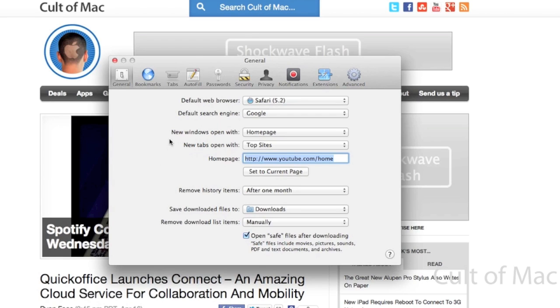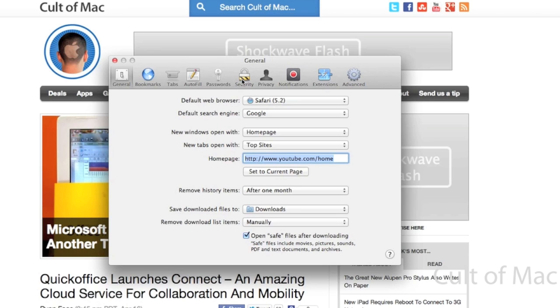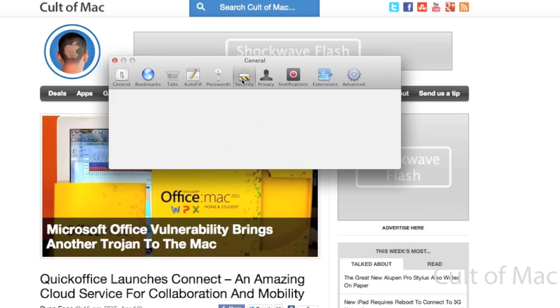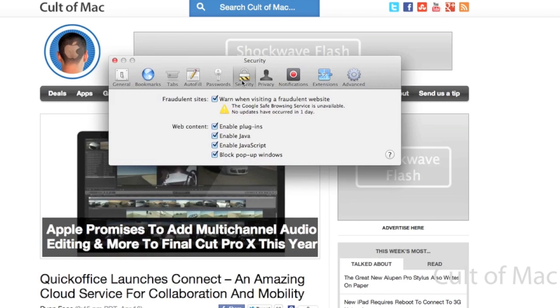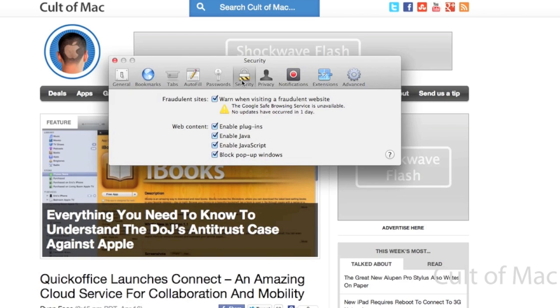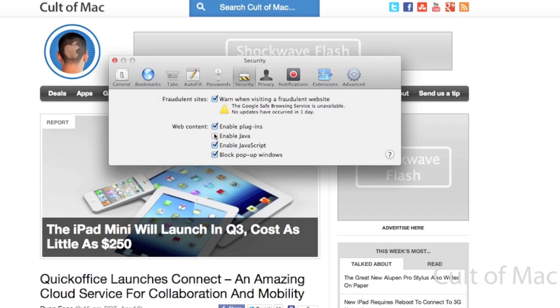The first thing that you might want to do is if you don't use Java all the time, you might want to disable Java. That's a big area for exploits in OS X. If you do like to use Java, you can install a second browser like Chrome or Firefox that you can use when you need to use Java on the web. If you go over to the Security tab, all you have to do is uncheck Java and that'll take care of a lot of the exploits that you might run into.